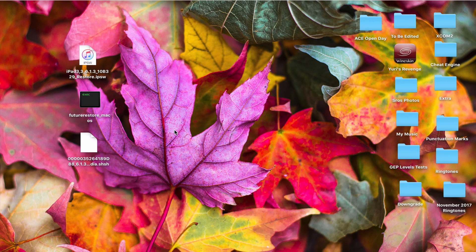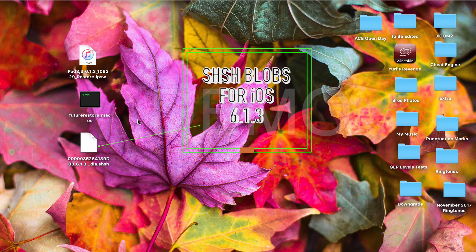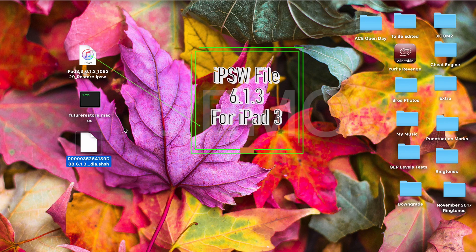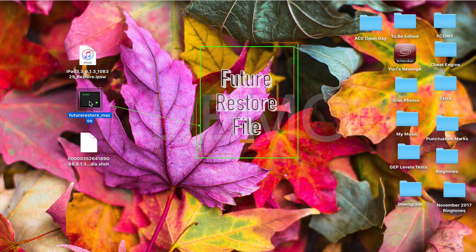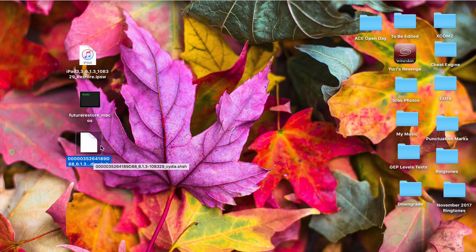To make this method work, you need to download three files: the SHSH blobs for iOS 6.1.3, the IPSW file for iPad 3, and the futurestore file. I have included the links to download the IPSW file and the futurestore file in the description below. For the SHSH blob, I will show you how to extract it.